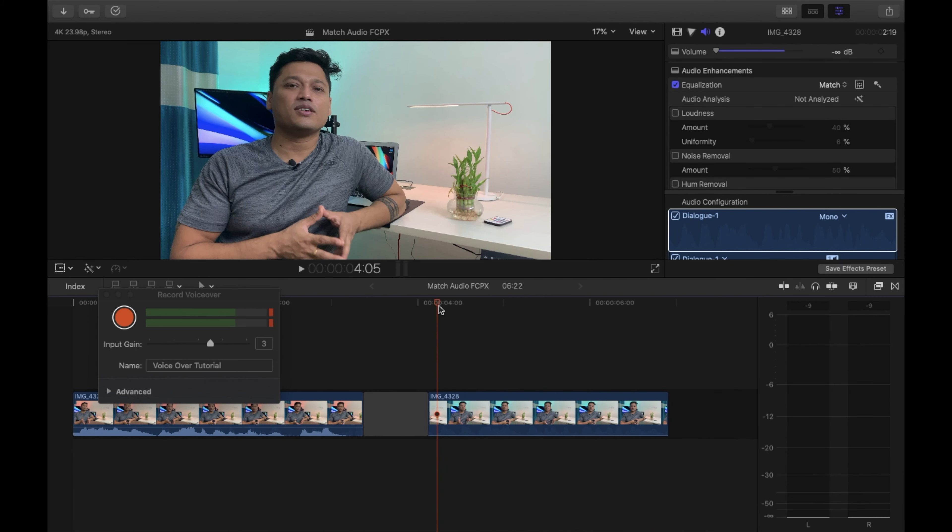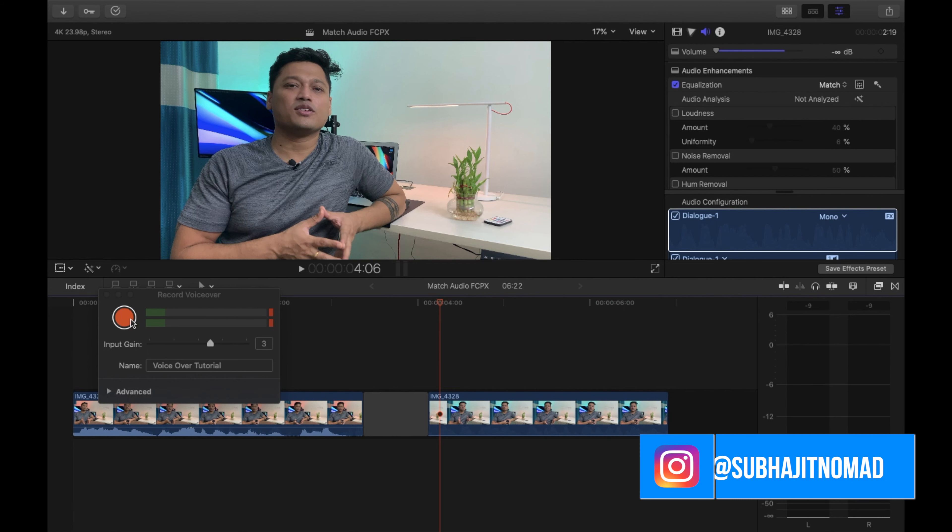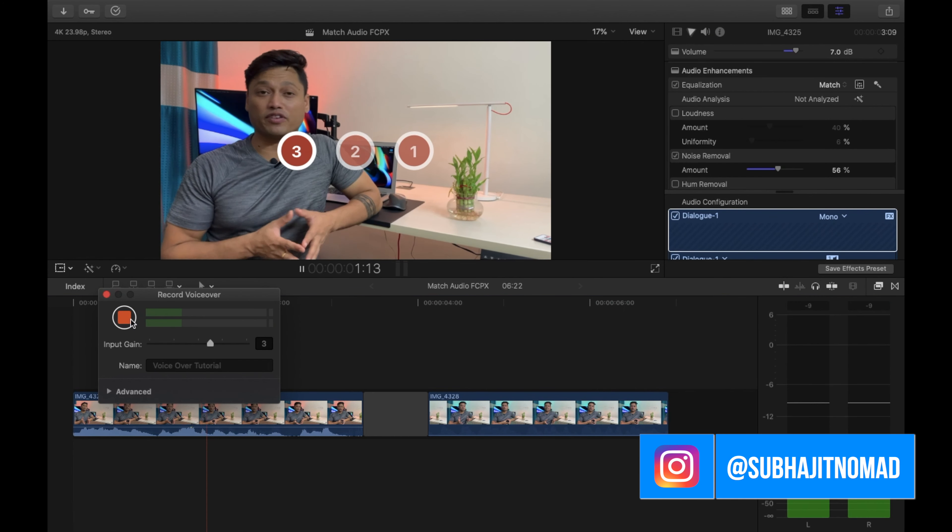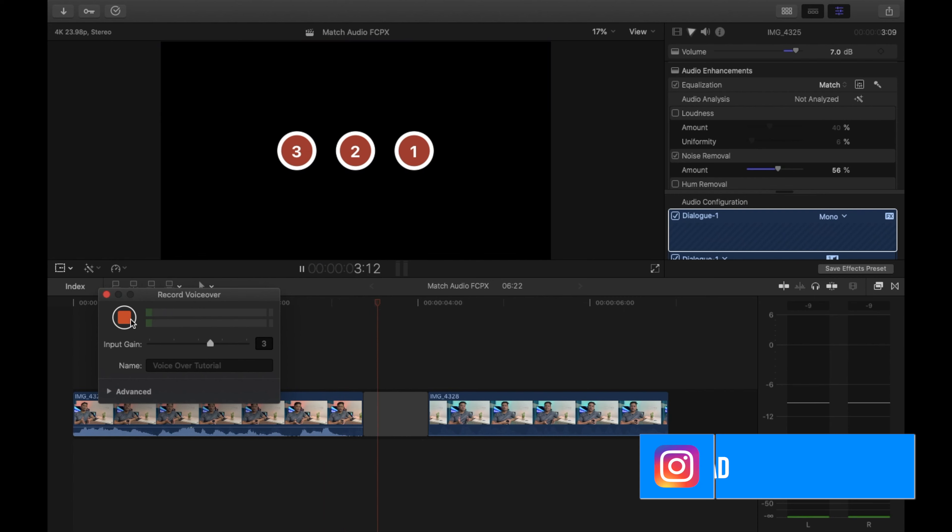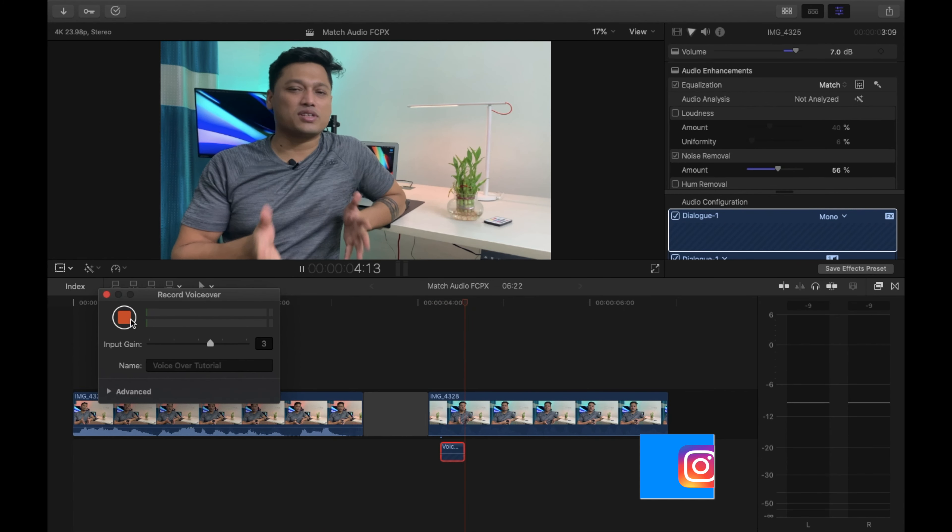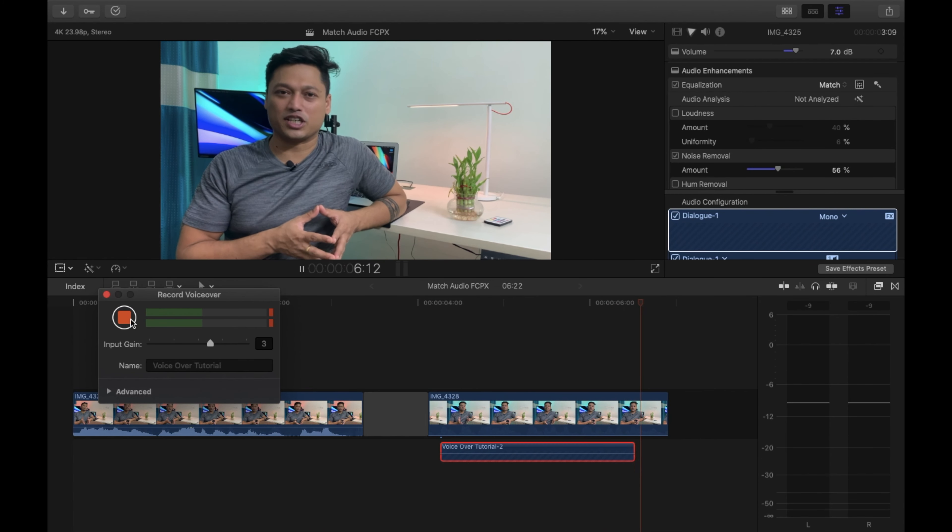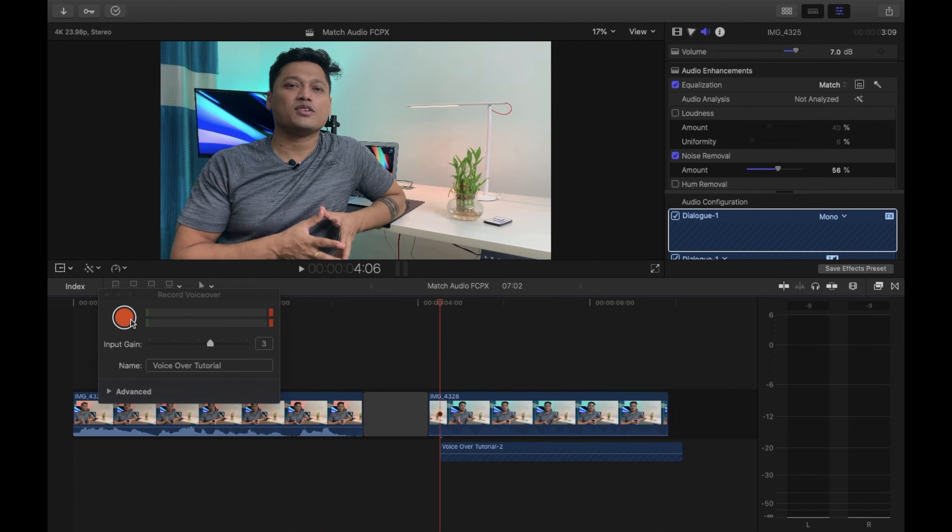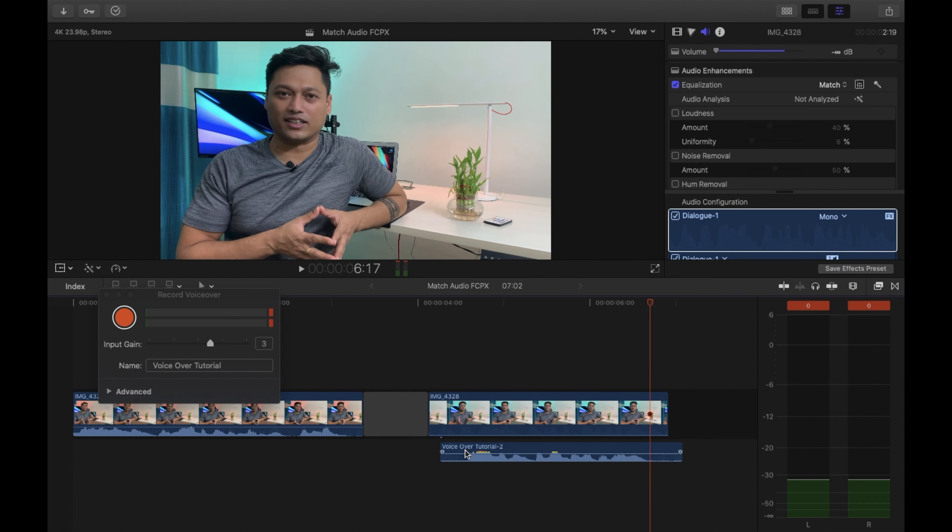Now I'll place the cursor where I want the recording to start, place it here, and then I'll start recording. Notice we'll get a countdown of three. Three, two... 'Today I'm making a voiceover tutorial.' So let's see how it came out. 'Today I'm making a voiceover tutorial.' Decent.